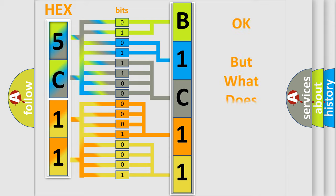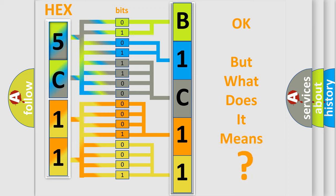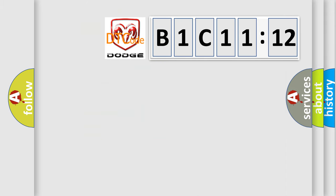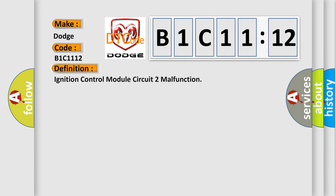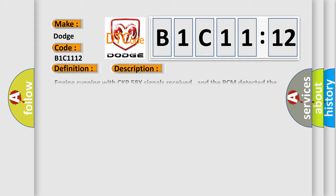The number itself doesn't make sense if we cannot assign information about what it actually expresses. So, what does the diagnostic trouble code B1C1112 interpret specifically? For Dodge vehicles, the basic definition is ignition control module circuit 2 malfunction.